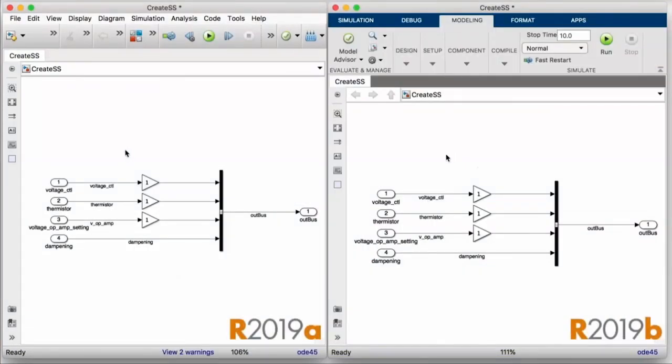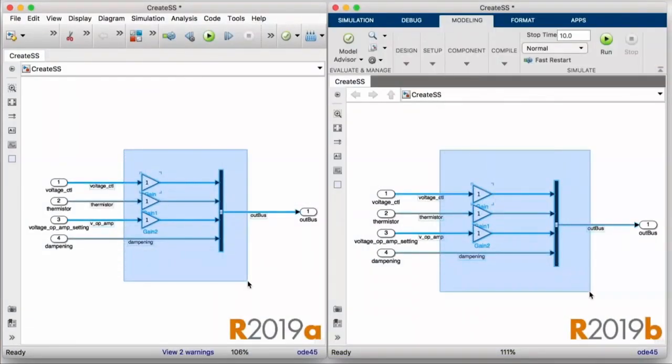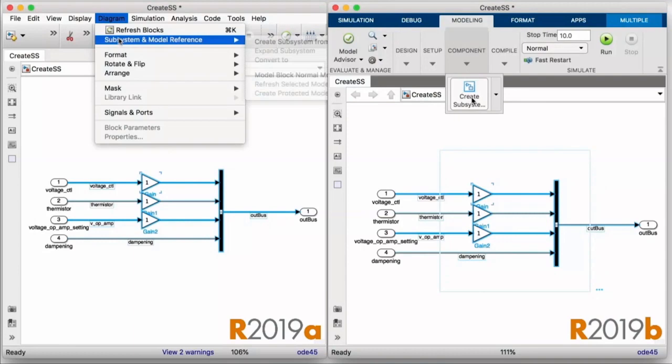We've also enhanced create subsystem. And in 19B, it'll create subsystems that are sized much more appropriately for the number of ports and the labels on those ports than previous releases.